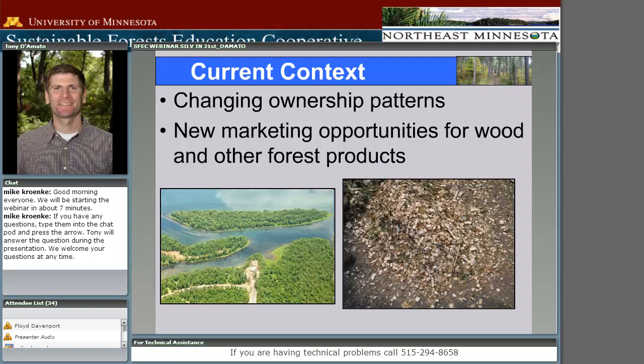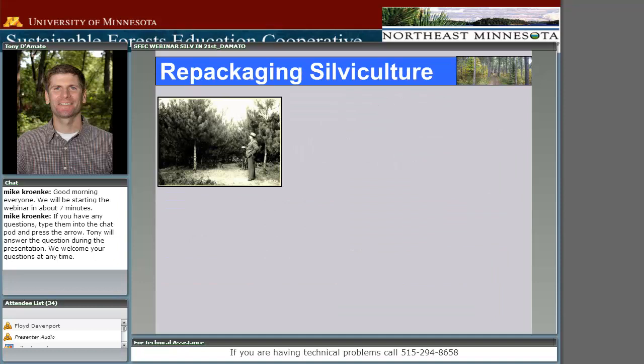Even though we're dealing with a collective decline in traditional forest product markets, there's certainly a lot of talk and momentum building behind other opportunities, things like bioenergy as well as carbon trade. We certainly have a rapidly changing landscape, and unfortunately a lot of that change is causing us to feel even more uncertain about where we're going.